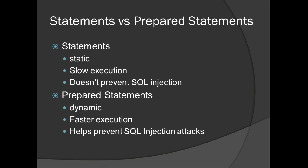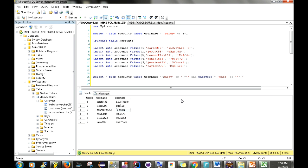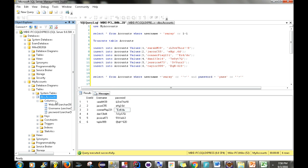I want to show you how each one of these works in Eclipse. Here I have a database — we're going to be using the 'my_accounts' database. Inside that database we have the accounts table, which contains a user ID, username, and password.